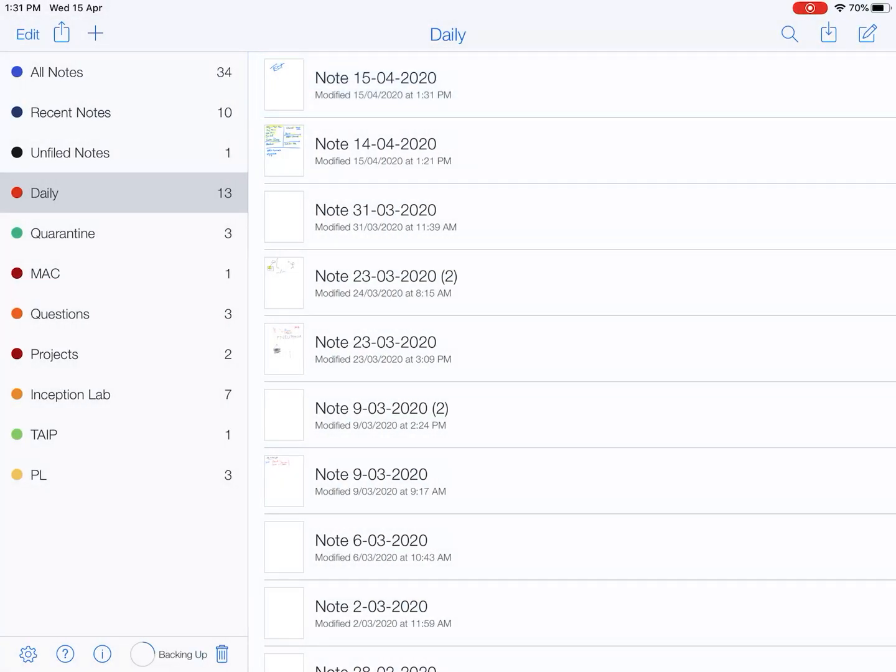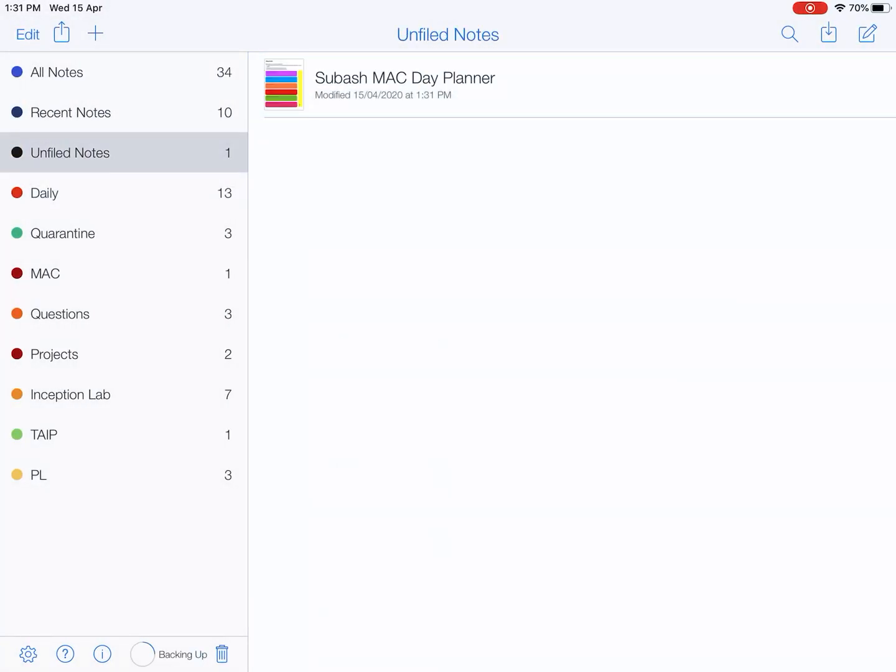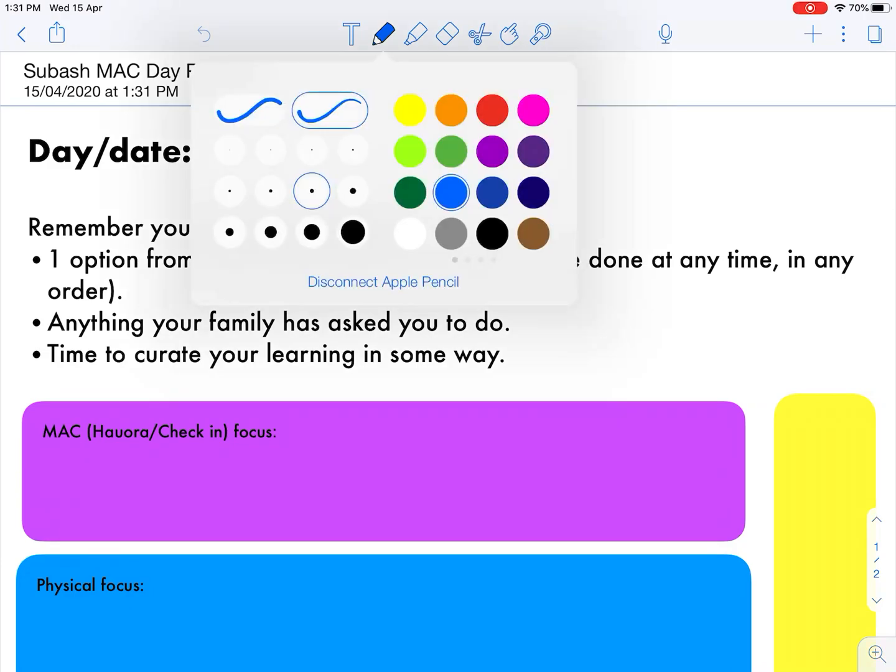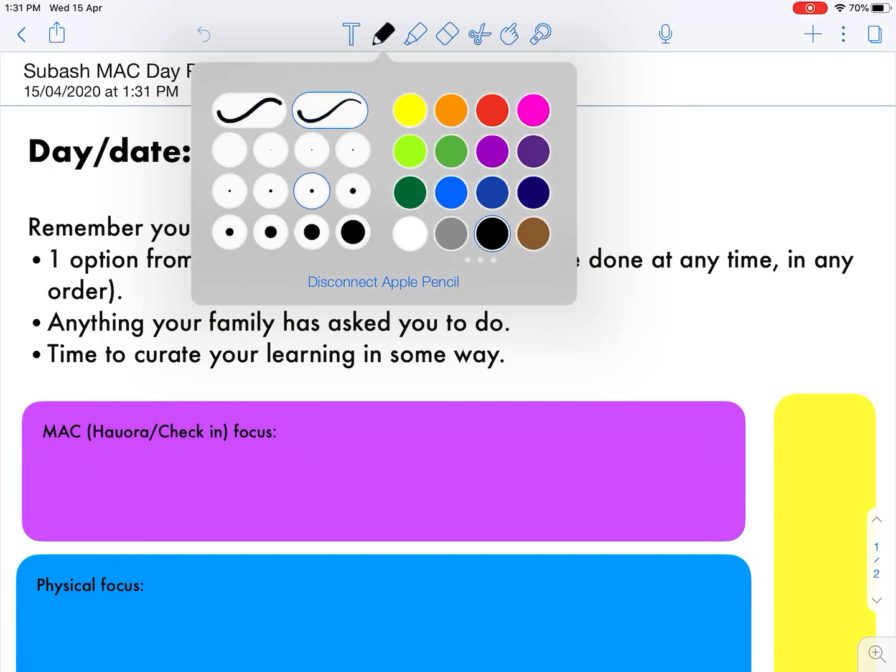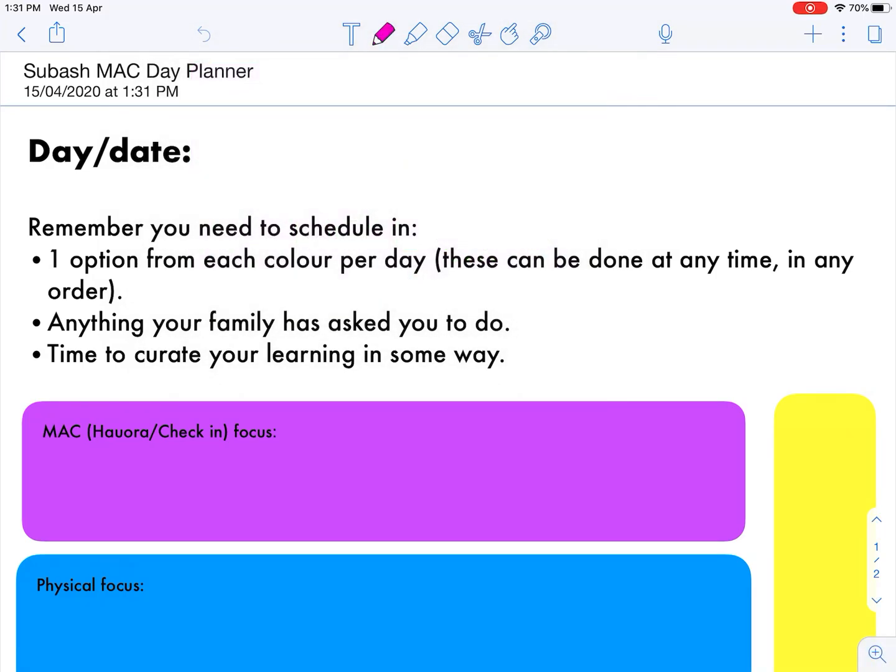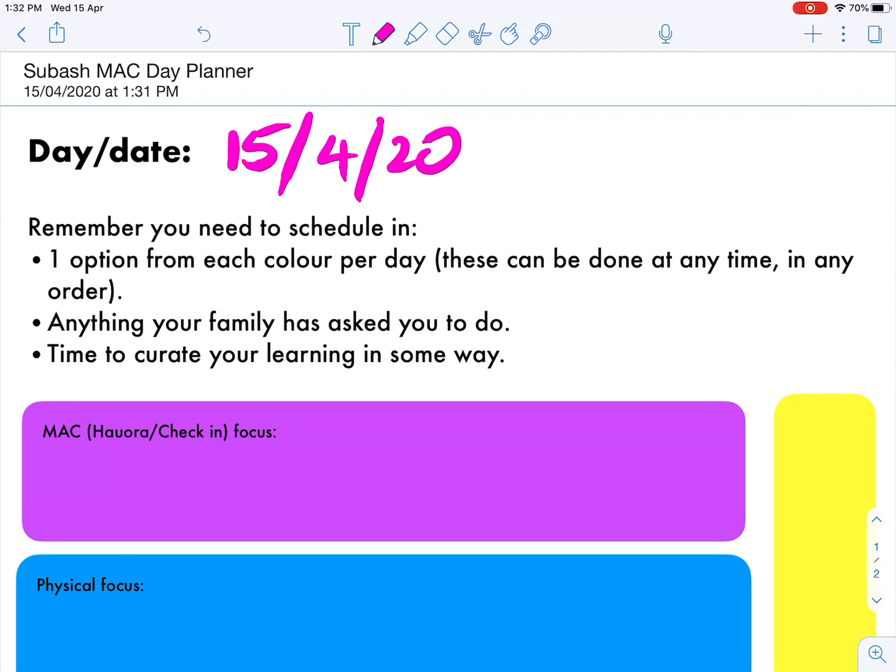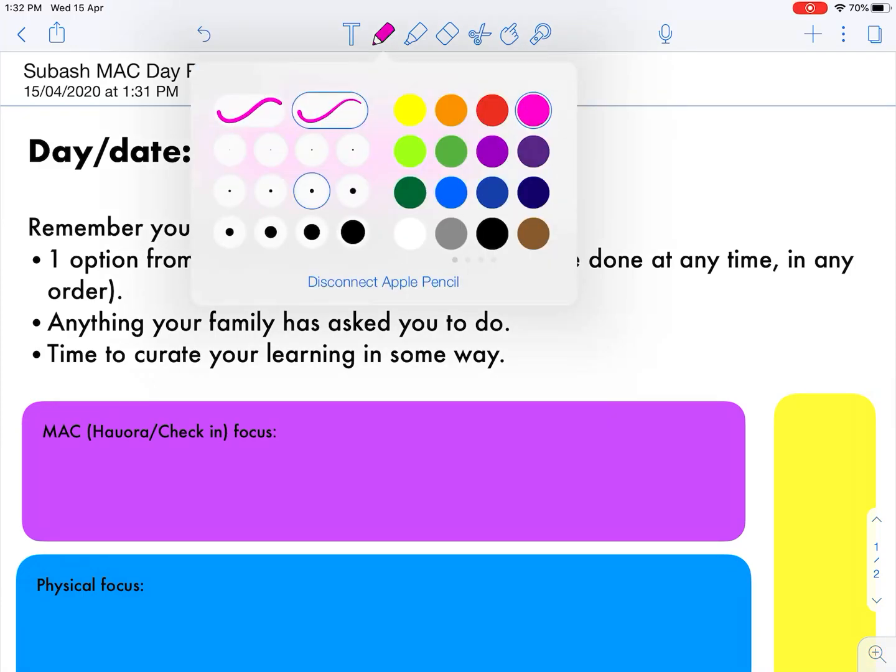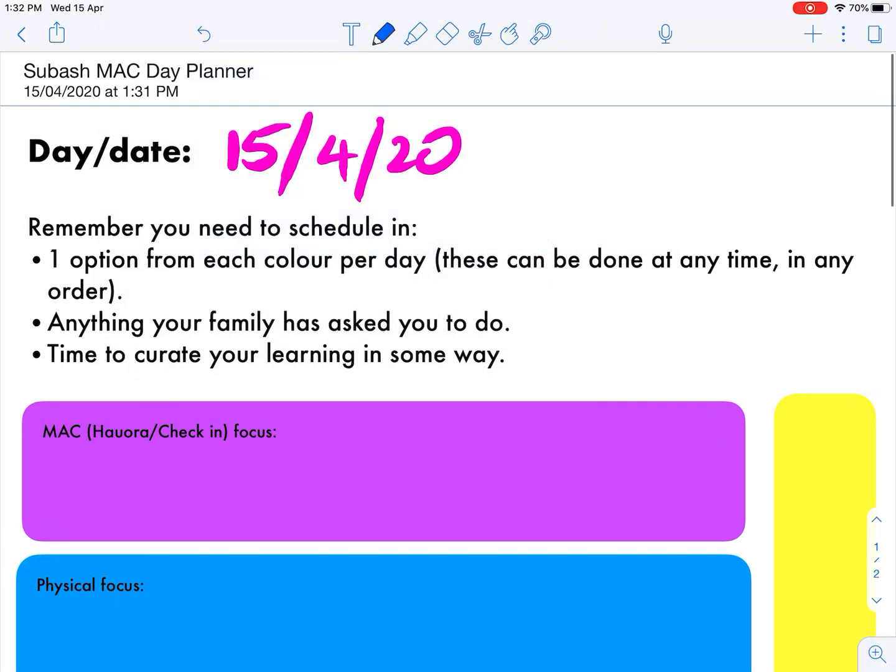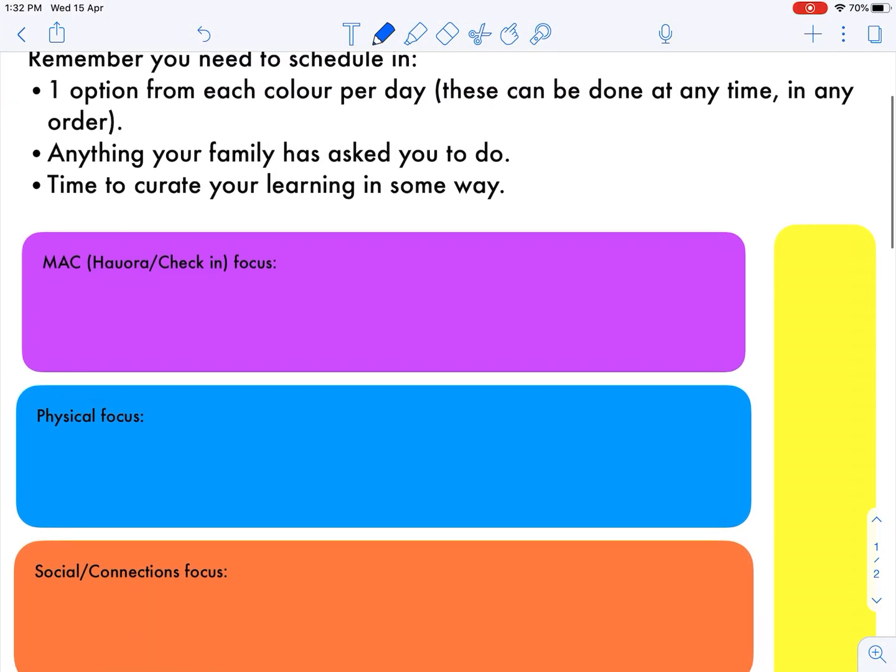There's my planner. This is for today, so I'm gonna start filling it in. Let's go with lovely pink. I'm going to check in today's date, which is 15/4/20. Now I'm gonna start filling in each one of these things.